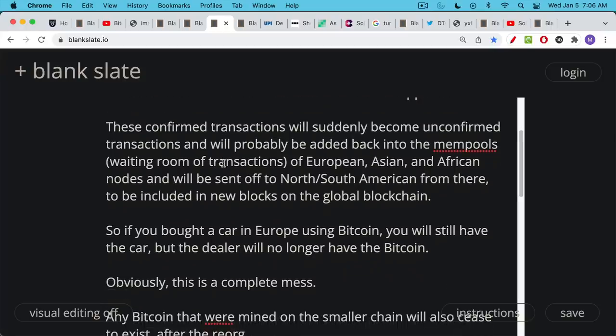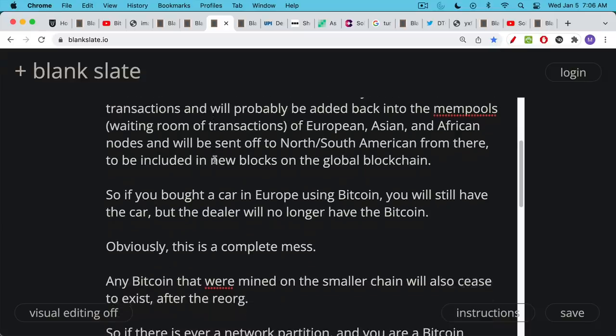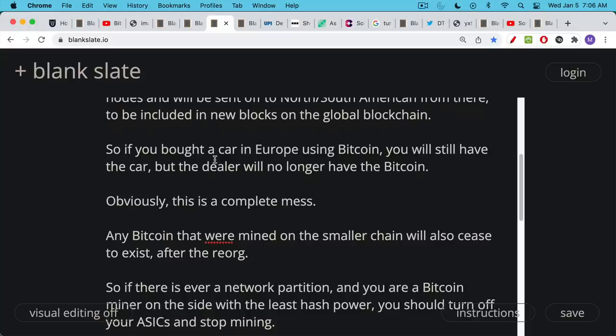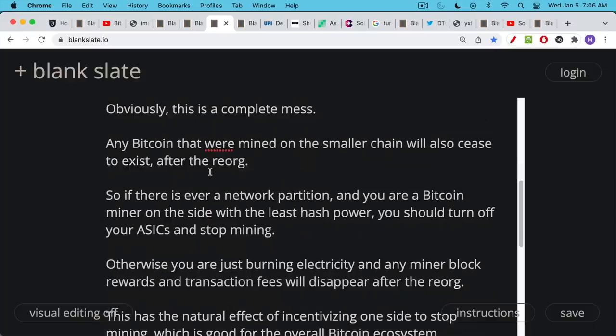So what happens if you buy a car in Europe during that period of time during that one week using Bitcoin? You will still have the car, but your dealer is going to have a problem. Their Bitcoin will no longer exist. It's not going to be canceled or something, it's just as if it never existed. This is obviously a complete mess. Any Bitcoin that were mined as well on that smaller chain will also cease to exist after the reorg.